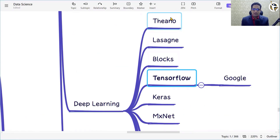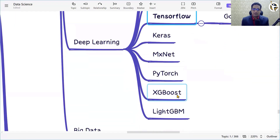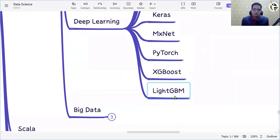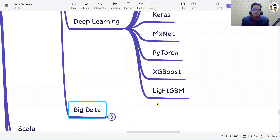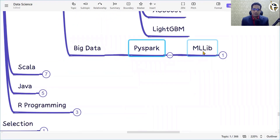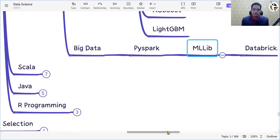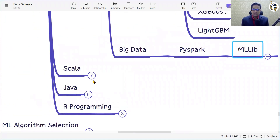For deep learning, popular libraries include Theano, Blocks, TensorFlow, Keras, MXNet, PyTorch, XGBoost, and LightGBM. For big data, we have PySpark, and within PySpark, MLlib — from Databricks. These are the key deep learning and big data libraries.